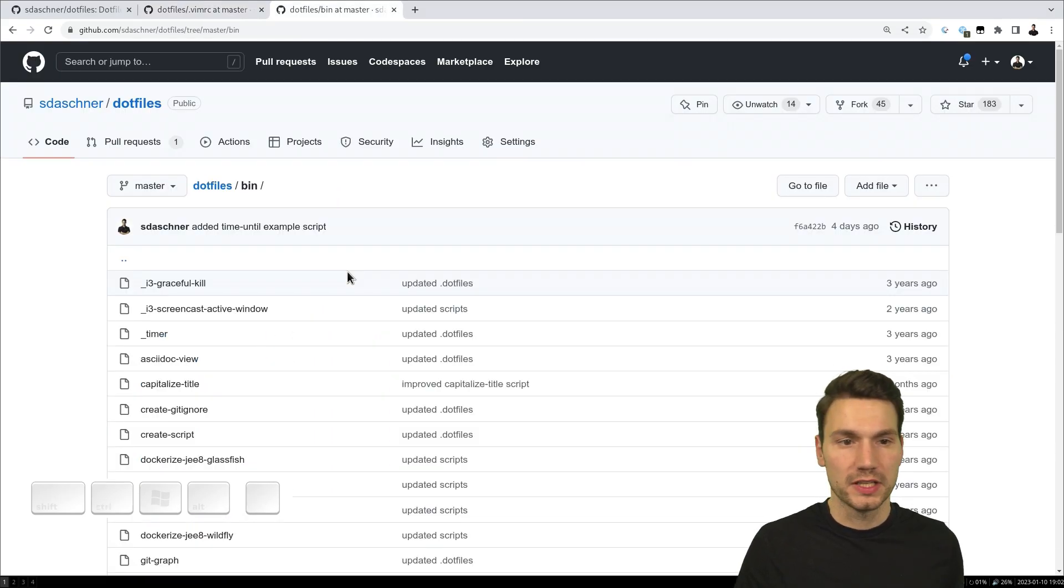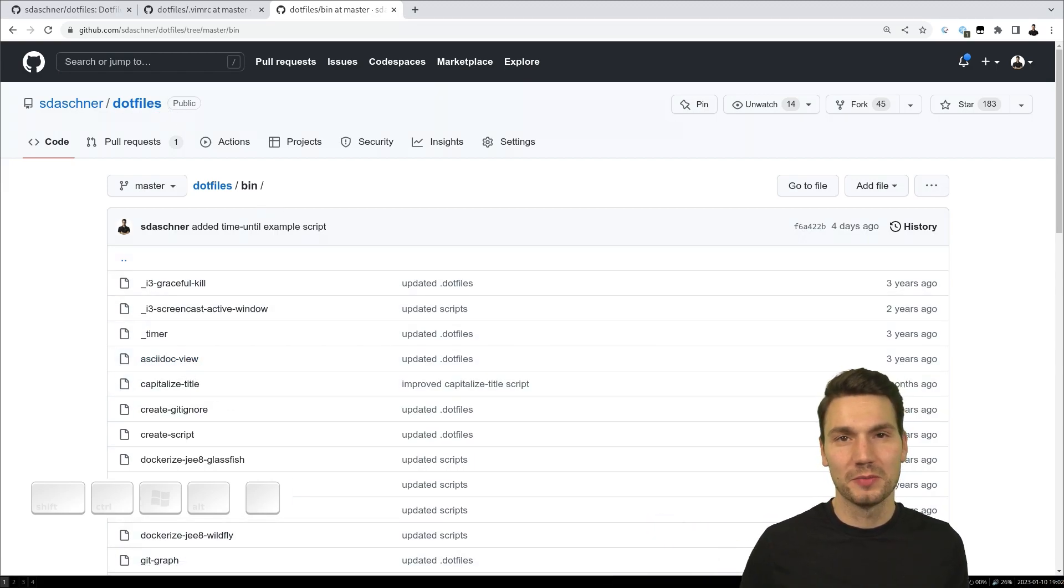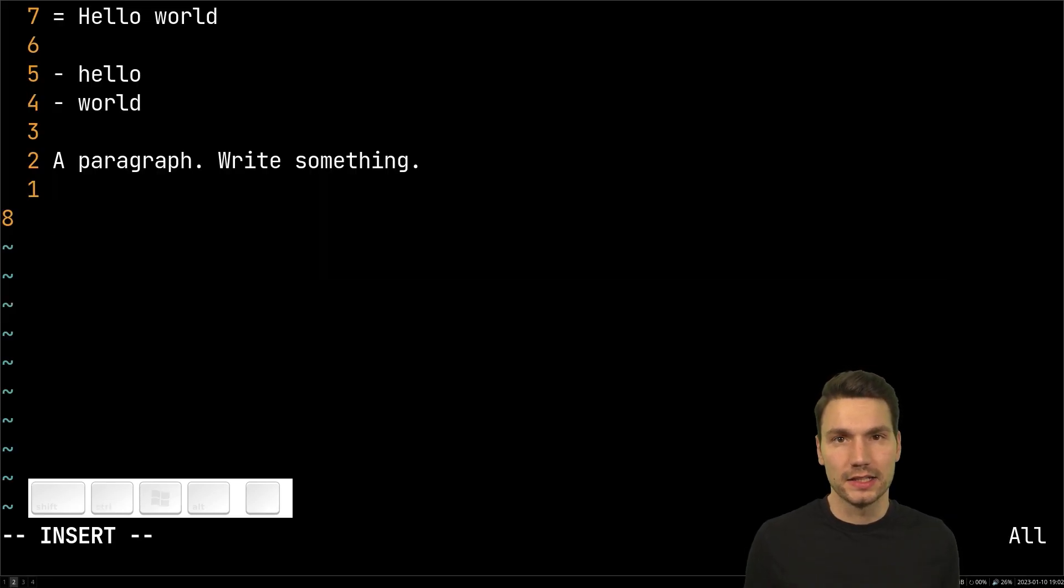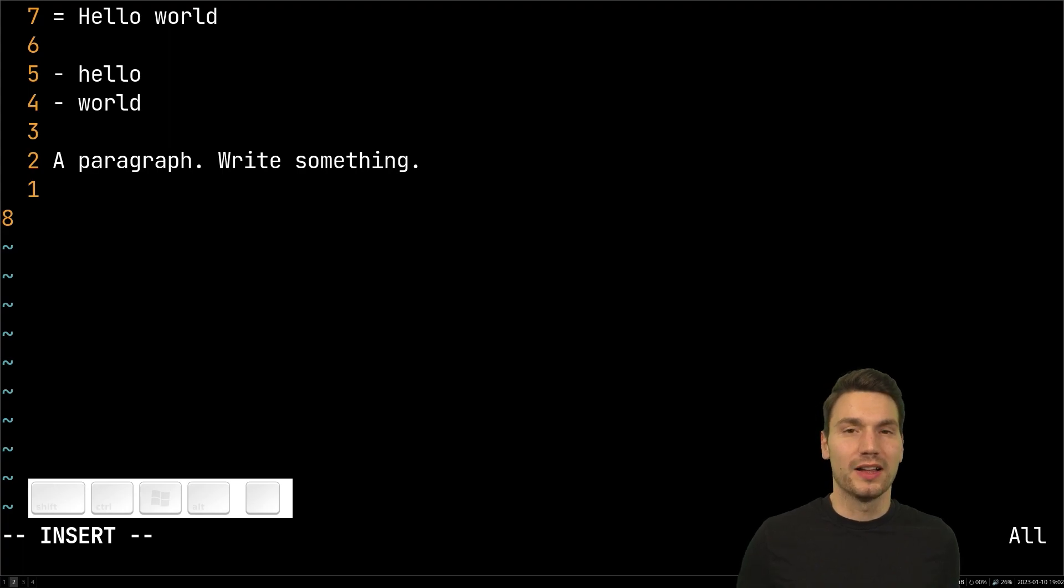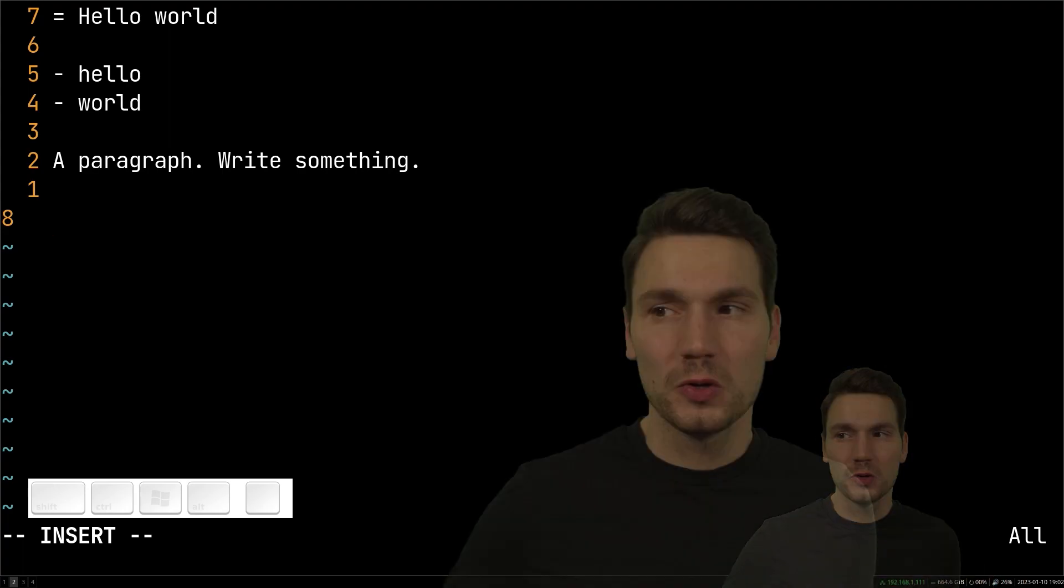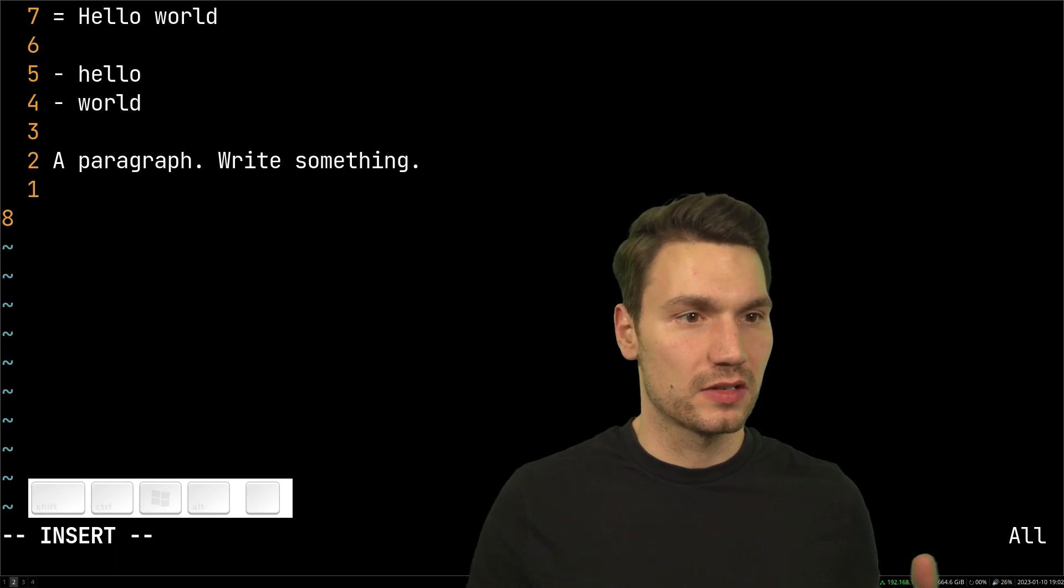Also have some example scripts in my dotfiles in the bin where you can see some ASCII doc view what I'm doing there and things like that. So that's also maybe interesting and just as an example what you could do.